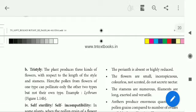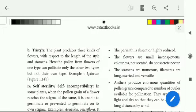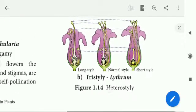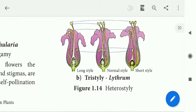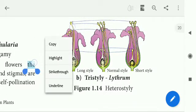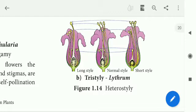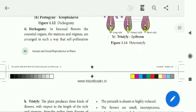One flower has a long style, one has a medium or normal style, and one has a short style. Each has a correspondingly long, medium, or small stigma, and the pollen grains are of different sizes — very small, small, and medium — to match the stigma of the other flower types.